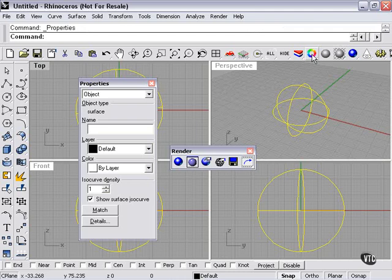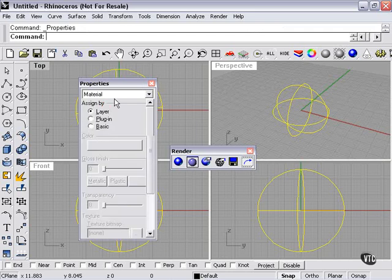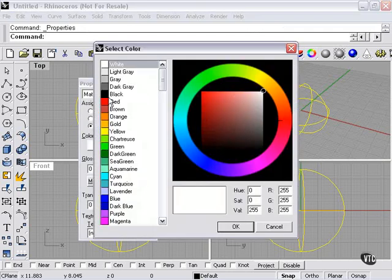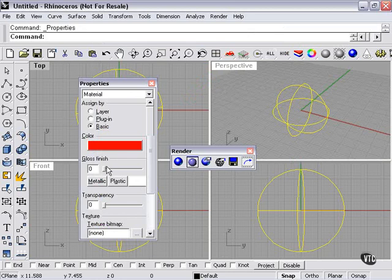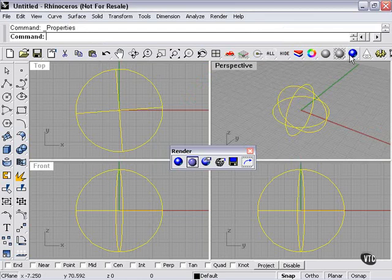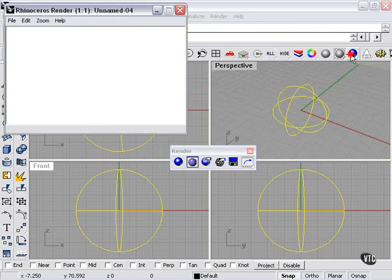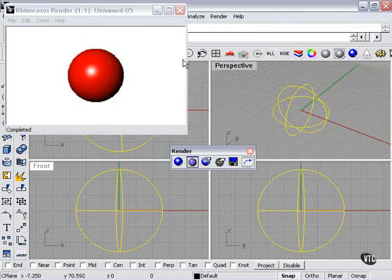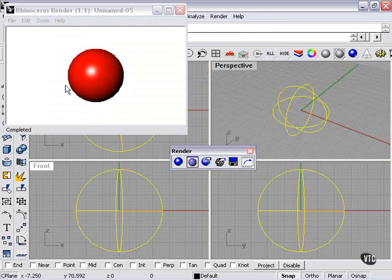We will however assign a color, basic color red, with some gloss finish. I'll click my render button. And there it is. As you can see, without any anti-aliasing, very jagged edges.